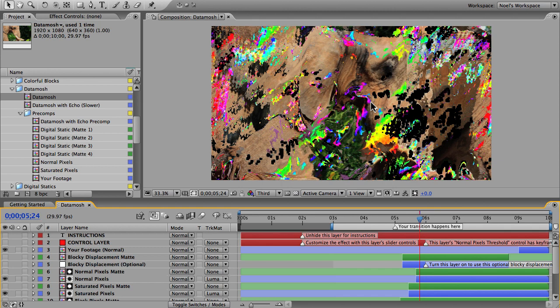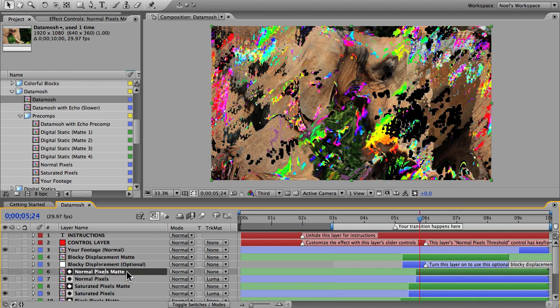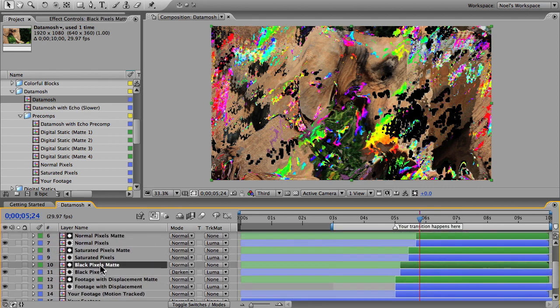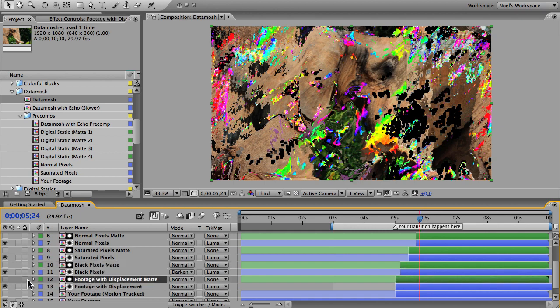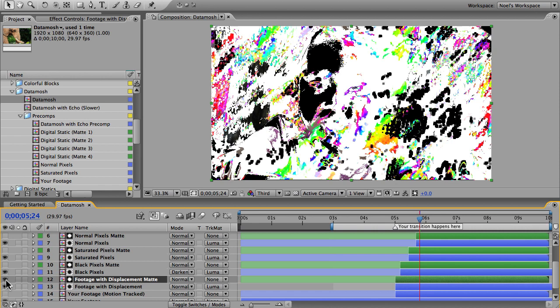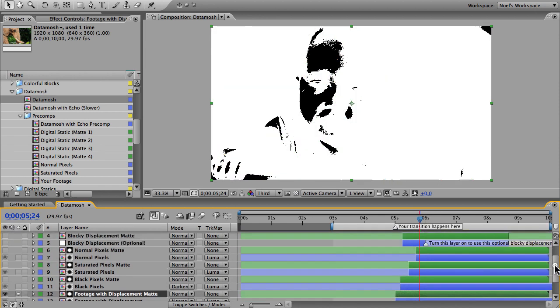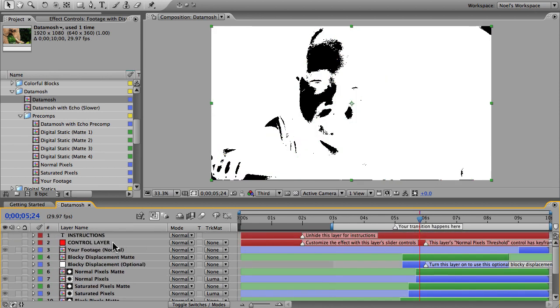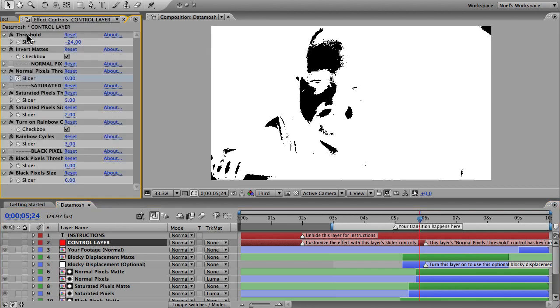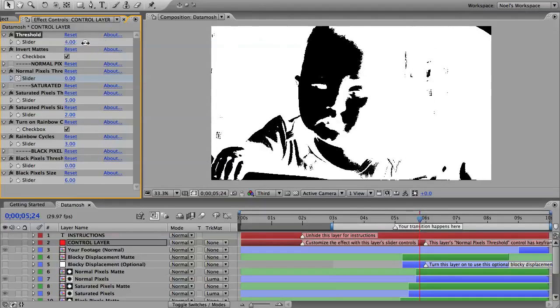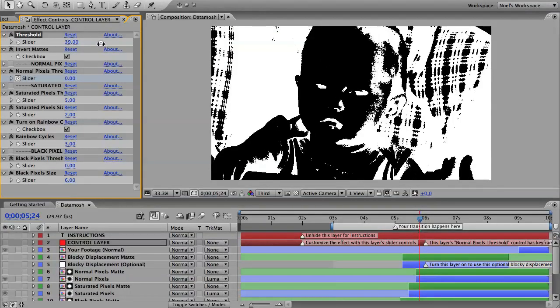First we need to prepare our mats. There's three or four mats here and they're all the same—they're just high contrast copies of our footage. I'll turn on one of them, like black pixels mat or footage with displacement map, and isolate it. Then I'll go up to my control layer at the top, and in my effect controls panel I'm gonna play with the threshold slider. My goal is to make the subject mostly white and the background mostly dark.